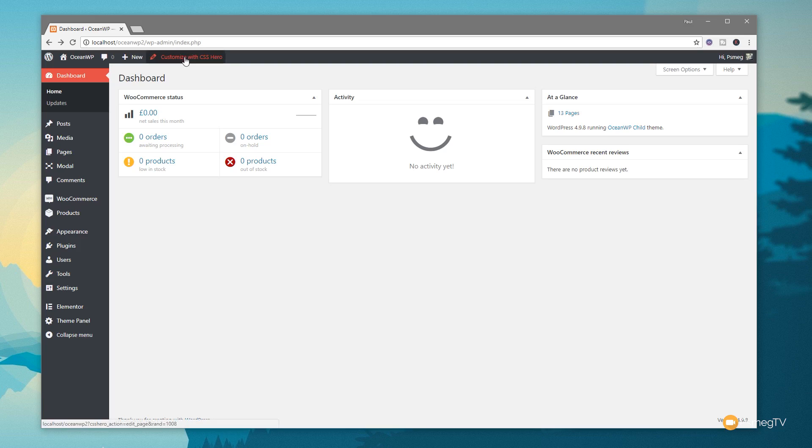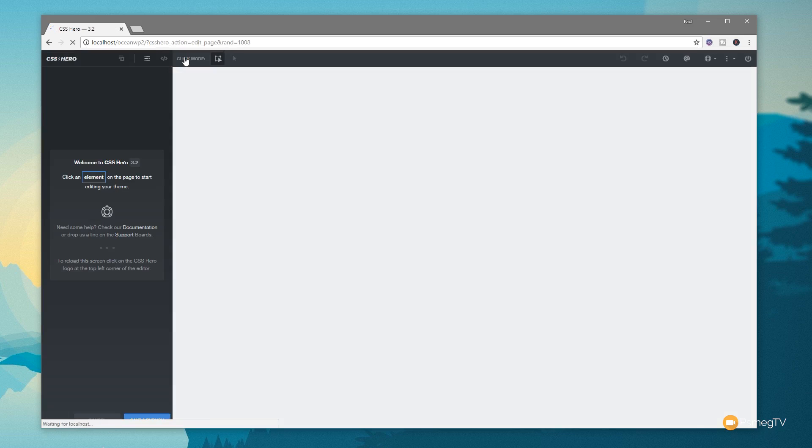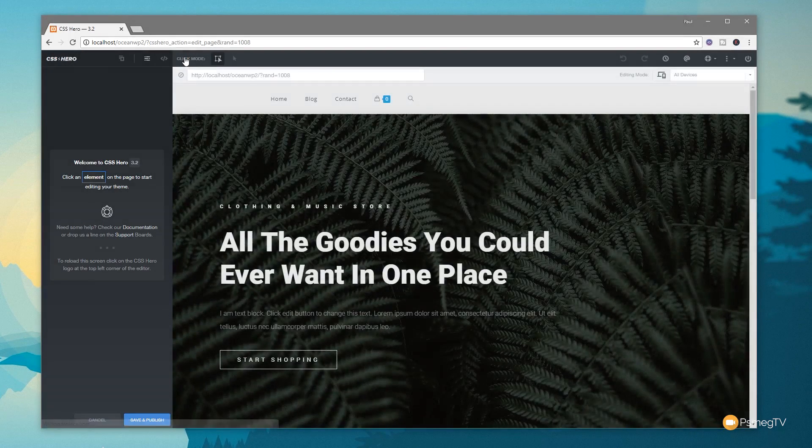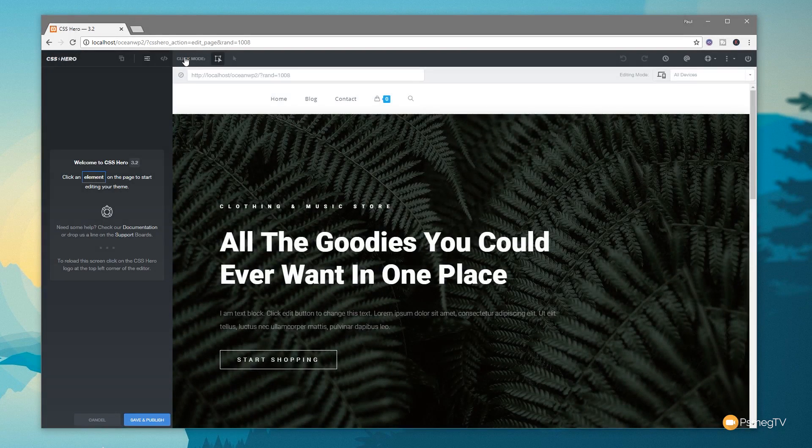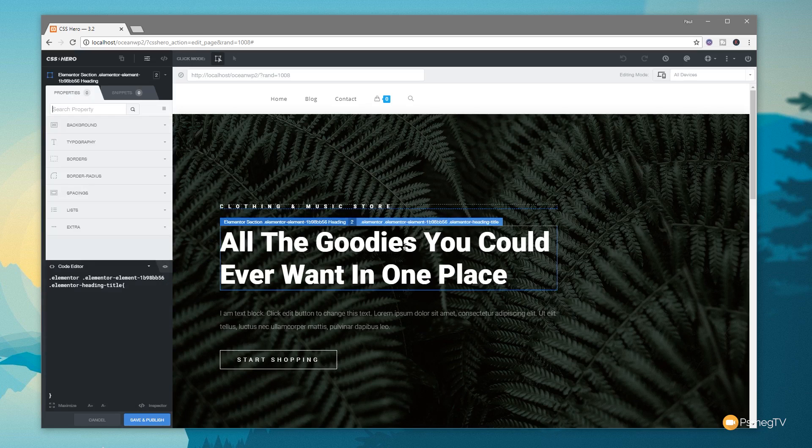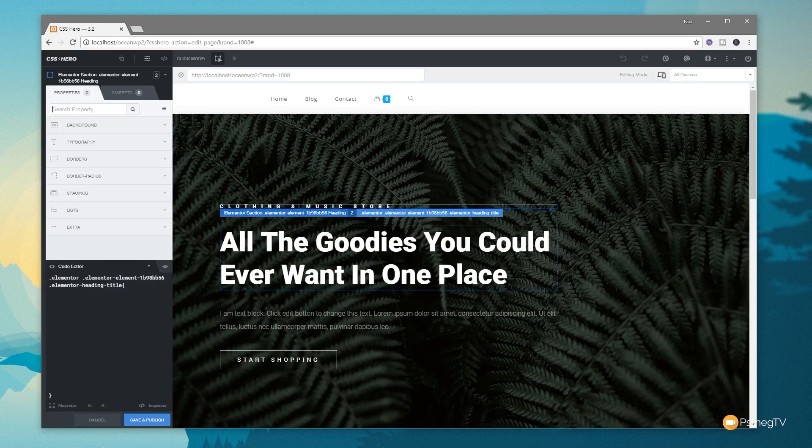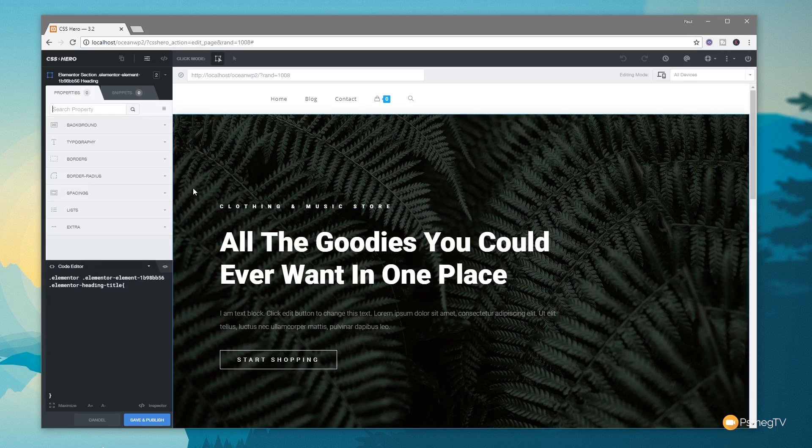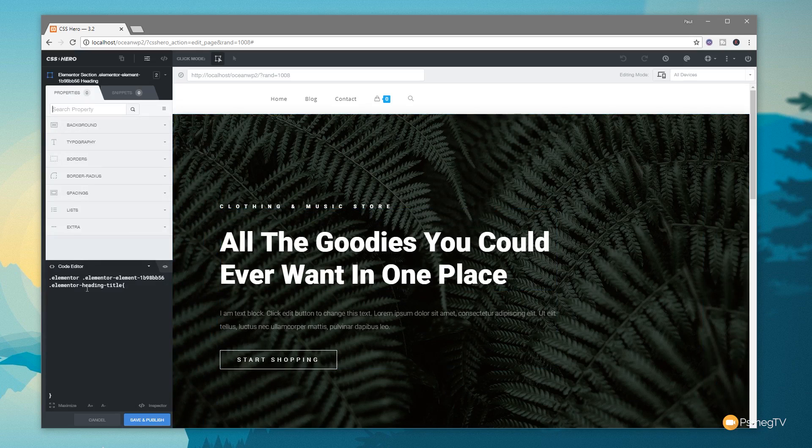So what we've got is the Customize with CSS Hero option at the top. Once we click that, we open up a new window that's very much like the customizer inside WordPress itself. But this is all to do with CSS Hero and adjusting and editing the CSS in a visual fashion. Clicking on an item will bring up simple options in the left-hand window, and we can work in either the point-and-click way that you're used to or we can go in and start working with the code editor itself.